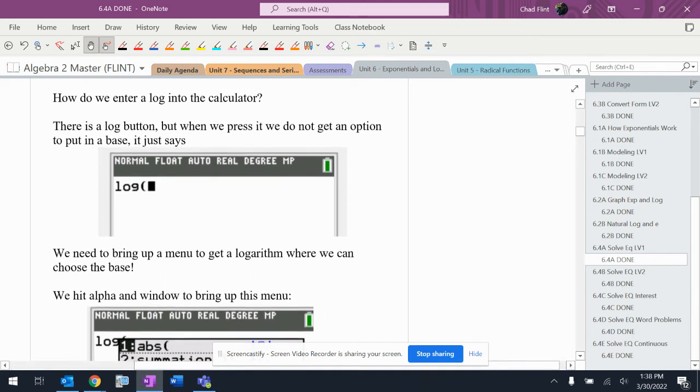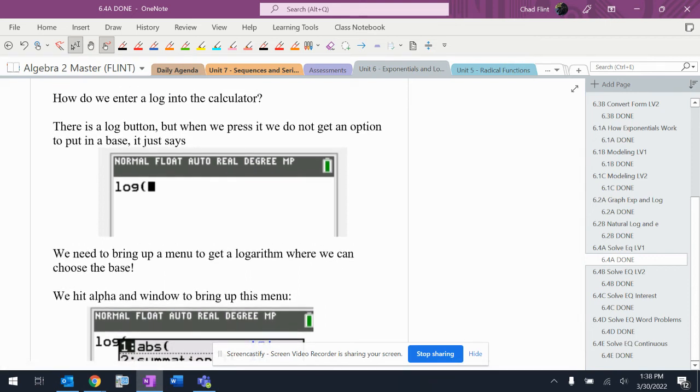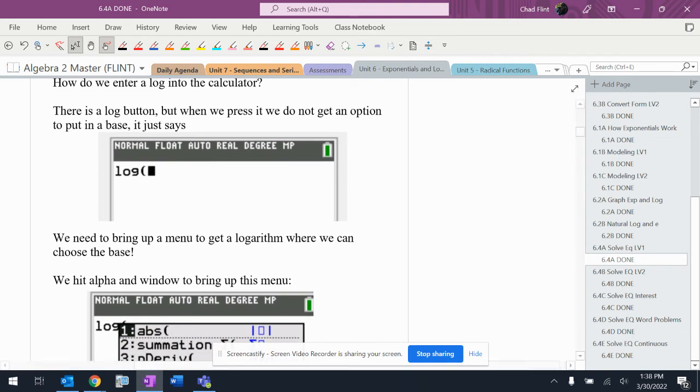All right, real quick calculator recap. If you graph, you already know where this stuff is. If we just hit the log button on the calculator, we do not get an option to put in a base because it's in base 10.